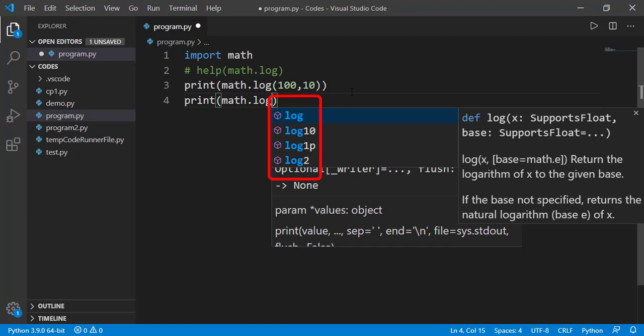You can see other than log, we have three more functions. Log10 means it will be log with base 10. So using this, we do not need to provide 10 as second parameter. Similarly, log2 means it is a log with base 2. The log1p means log 1 plus, meaning that it finds the log of 1 plus x. So if we pass in 20, it will return the natural log of 1 plus 20.